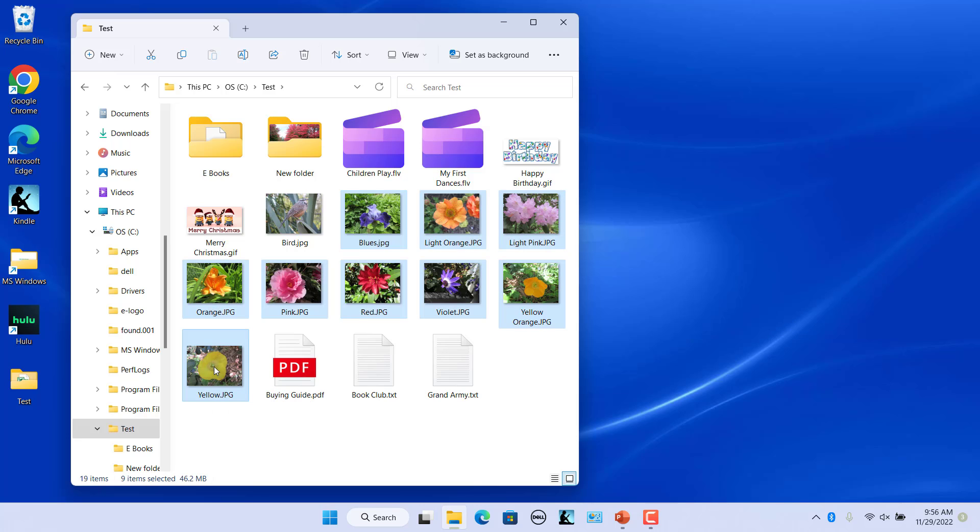Once multiple files are selected, click on rename icon in the command bar or right click and select rename from the context menu.